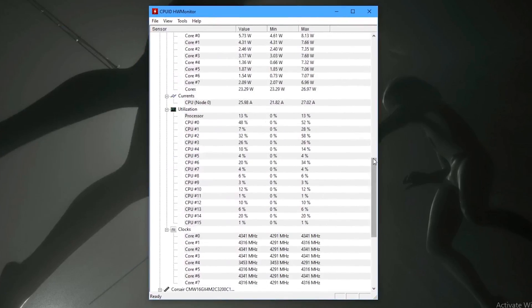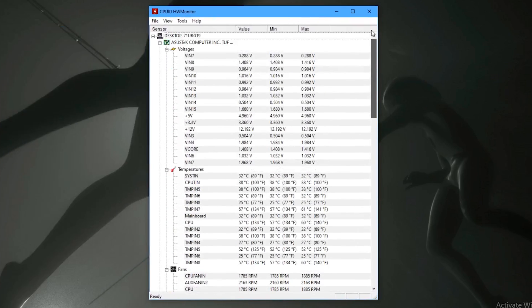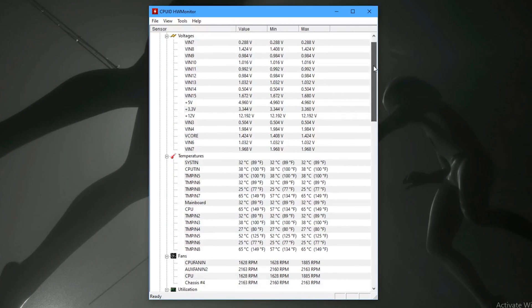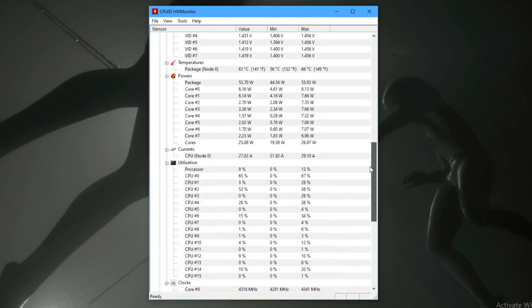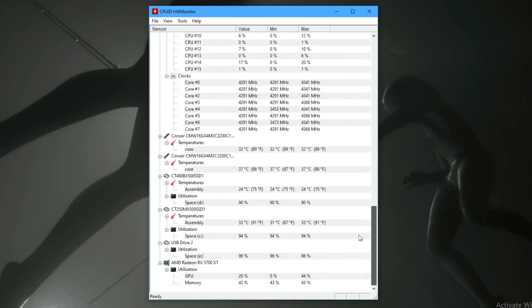CPUID HW Monitor is our first recommendation and is a handy tool for component temperatures. This tool is pretty much straightforward to use and will give you real-time information on thermals, clock speeds and power usage. Whilst each component has varied max temperatures it can operate at, it is always good to keep your CPU under 75 degrees Celsius.